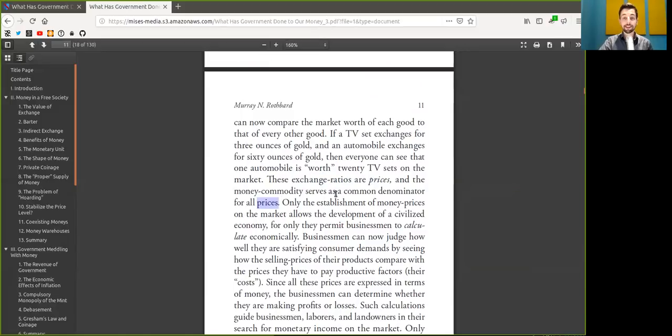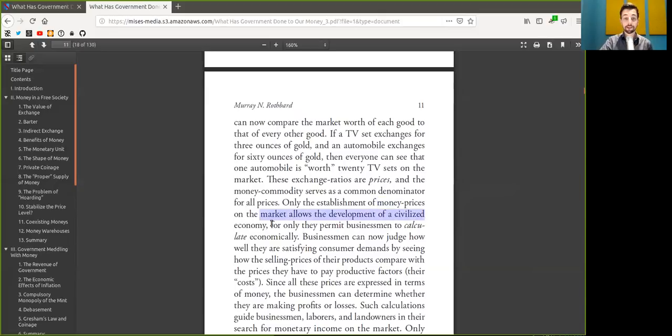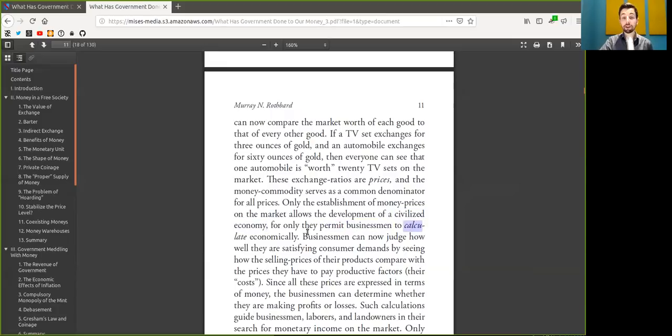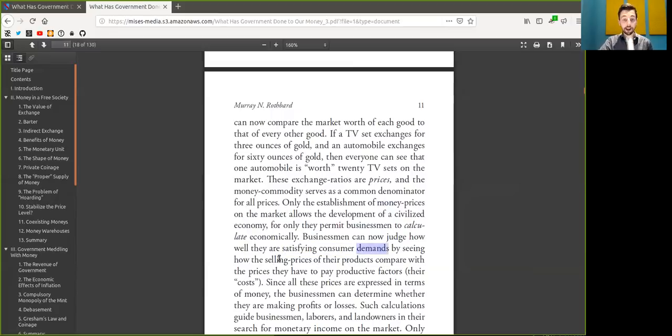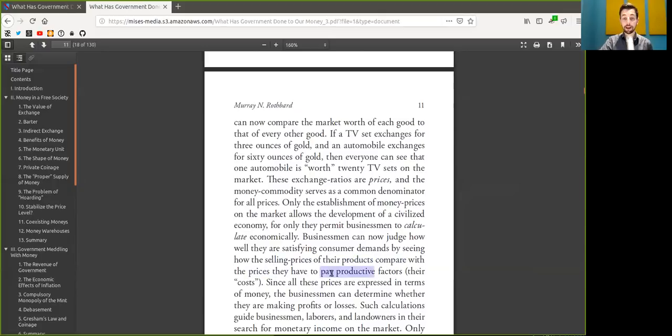Only the establishment of Bitcoin price on the market allows the development of a civilized society for only then permit businessmen to calculate economically. Businessmen can now judge how much they are satisfying the consumer demands by seeing how the selling prices of their products compare with the prices they have to pay for productive factors, the costs.